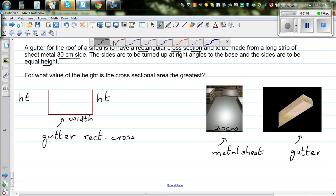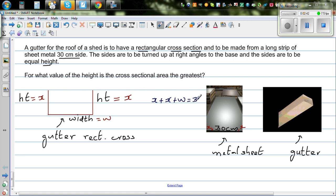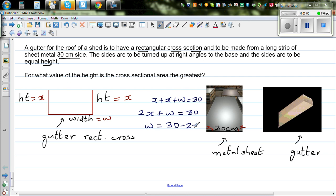Let us say the height is x. If this side is x, this side is also x, and let us call the base width w. So x plus x plus w has to equal 30, because this is a long sheet and you are bending it here and here. So 2x plus w equals 30, which means w equals 30 minus 2x.